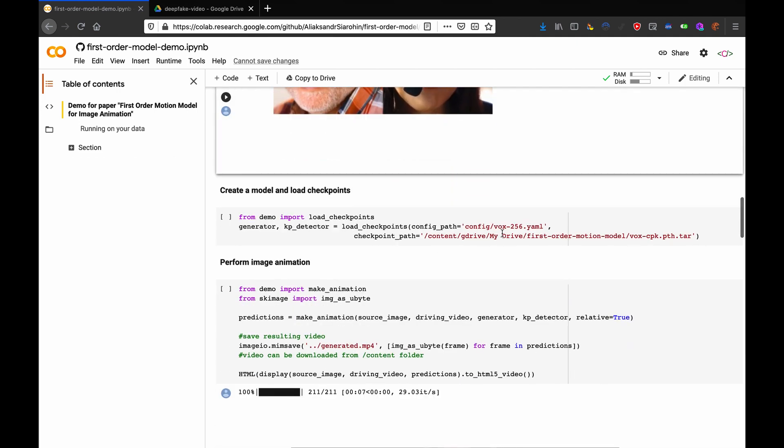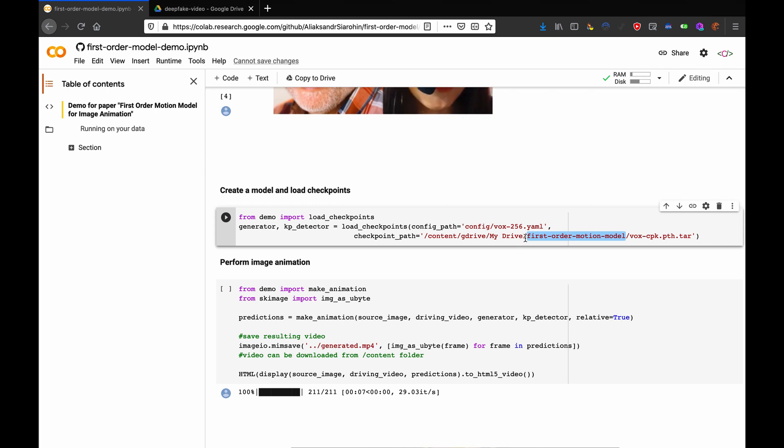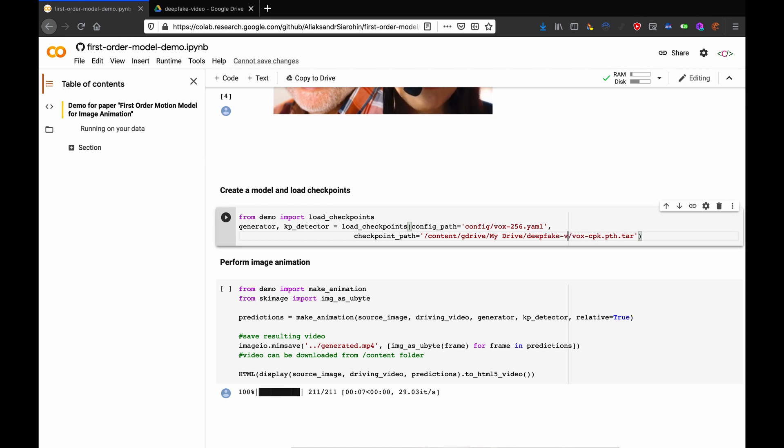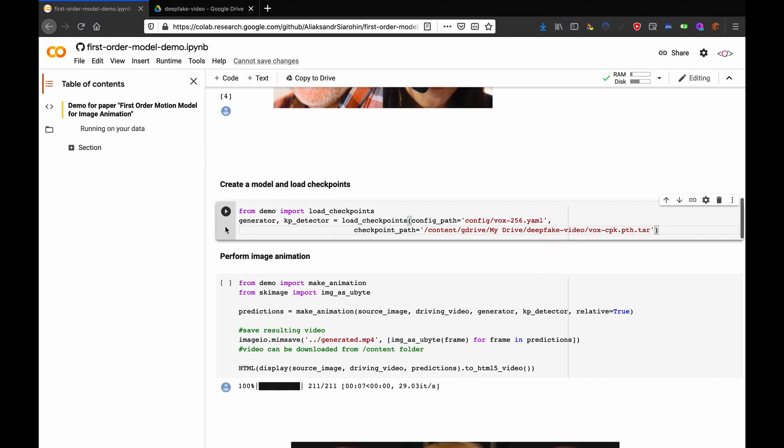Now, right here, you're going to want to change again, first-order-motion-model to the name of your folder, so I'm calling it deepfake-video. That's just for me, though. You can call it whatever you want and hit run. Now, wait.